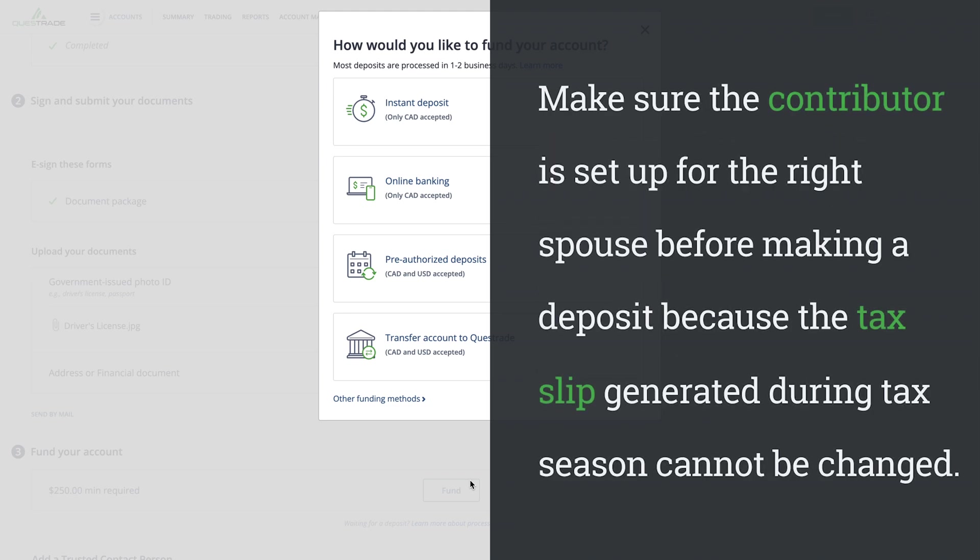Make sure the contributor is set up for the right spouse before making a deposit, because the tax slip generated during tax season cannot be changed.